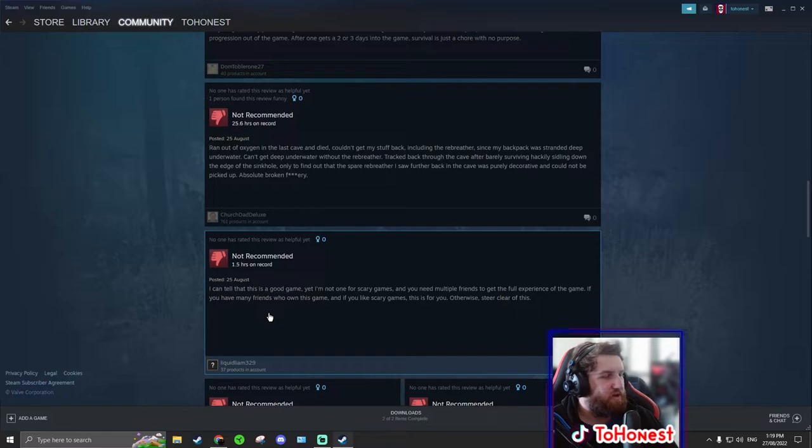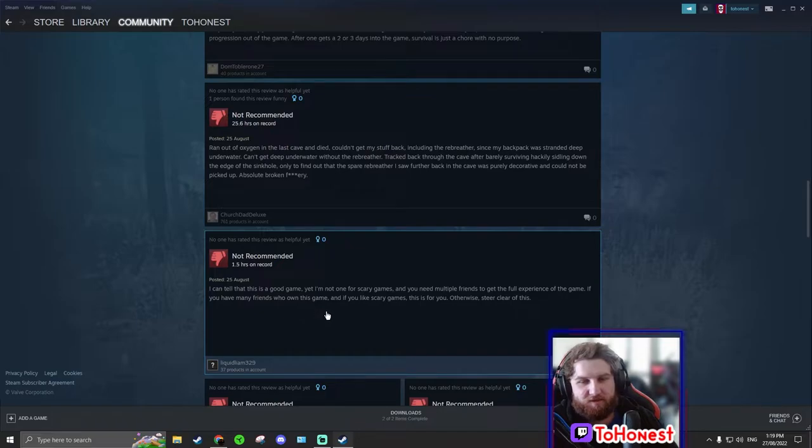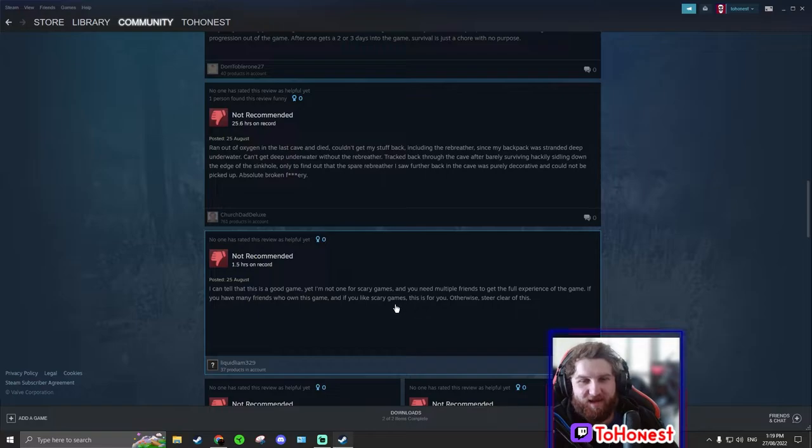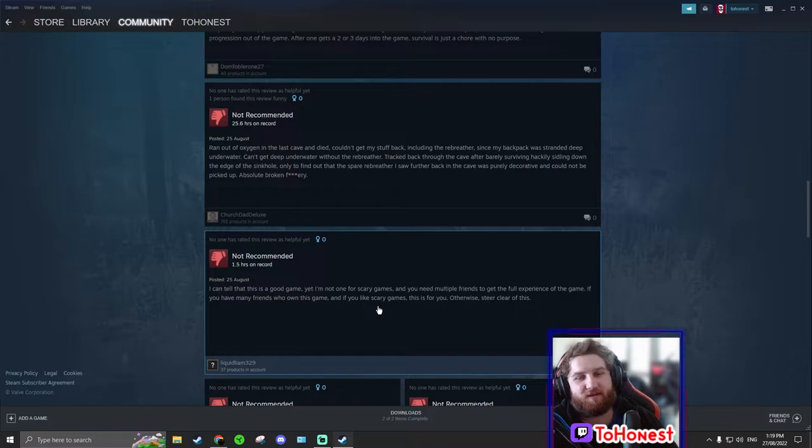That's how I would describe this game. So do not play this game if you don't like scary games. And you don't need friends, but obviously any game is better with your friends.